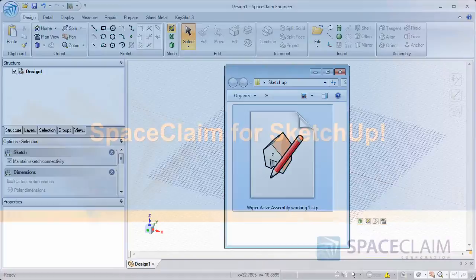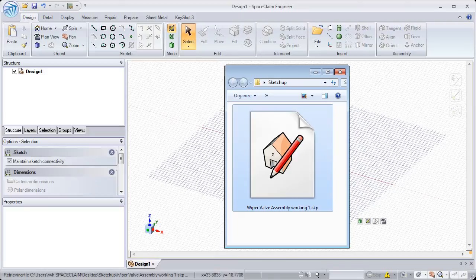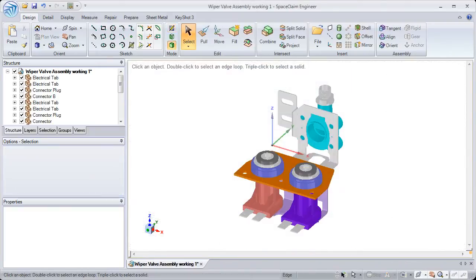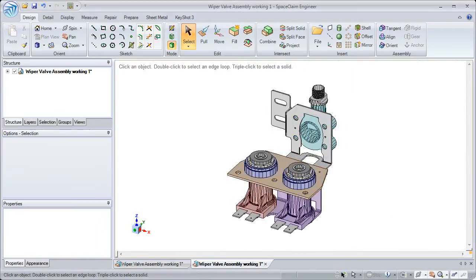SpaceClaim is SketchUp for mechanical design. Easily leverage SketchUp models by bringing them in as a mesh or a solid.